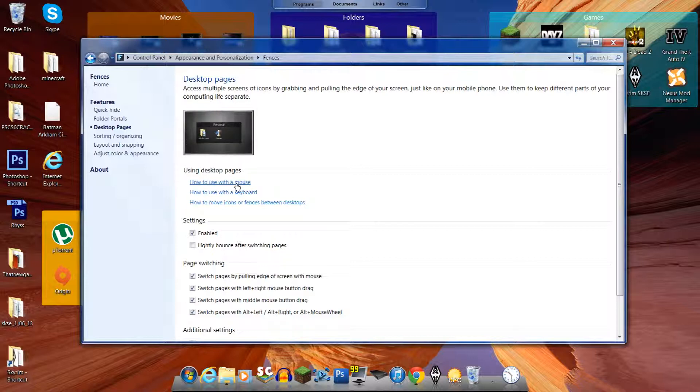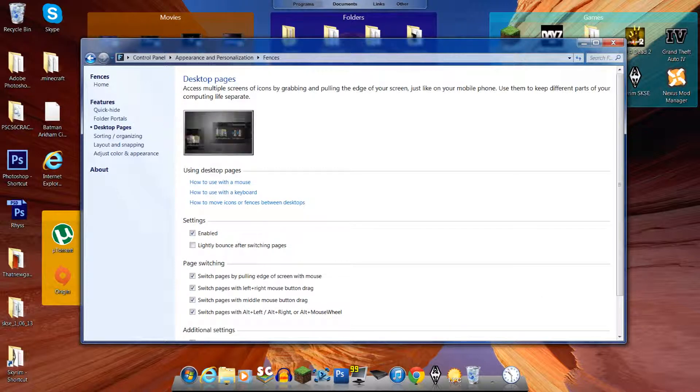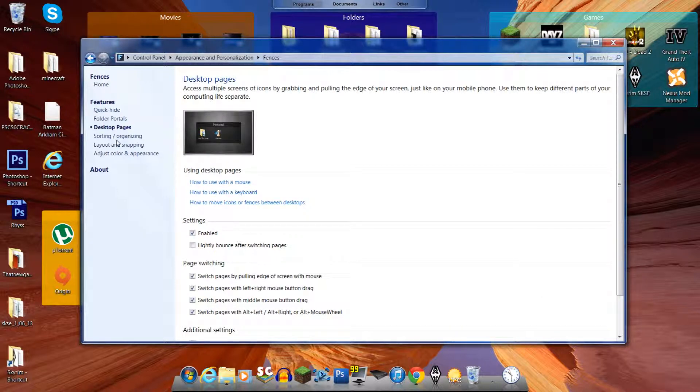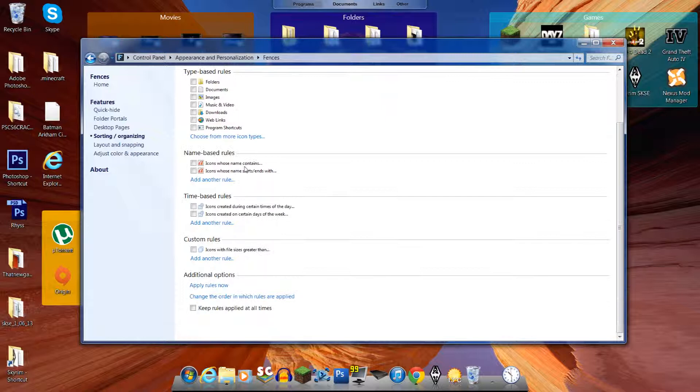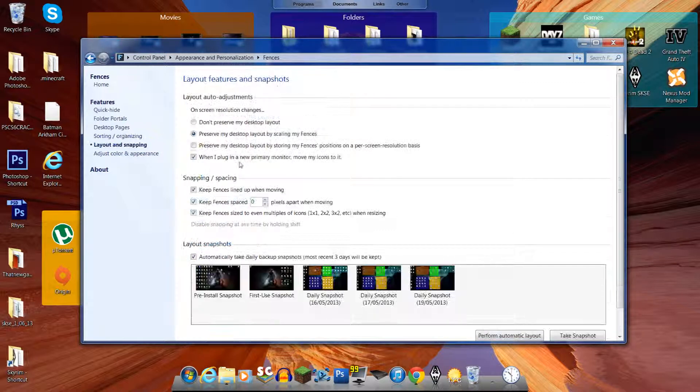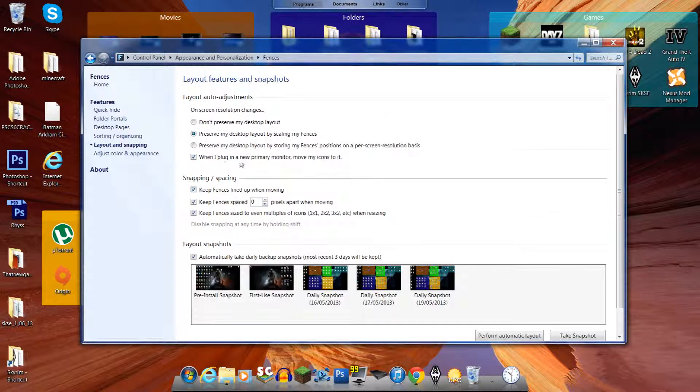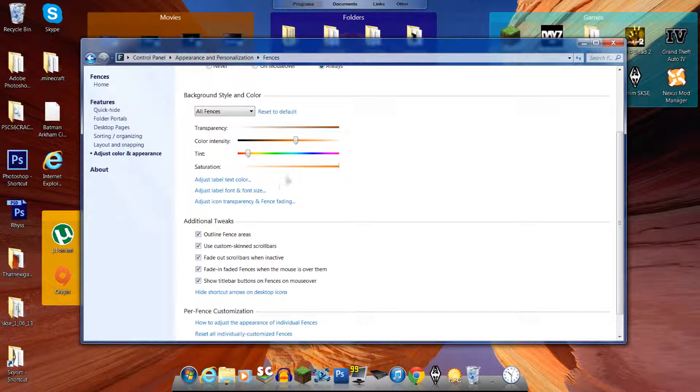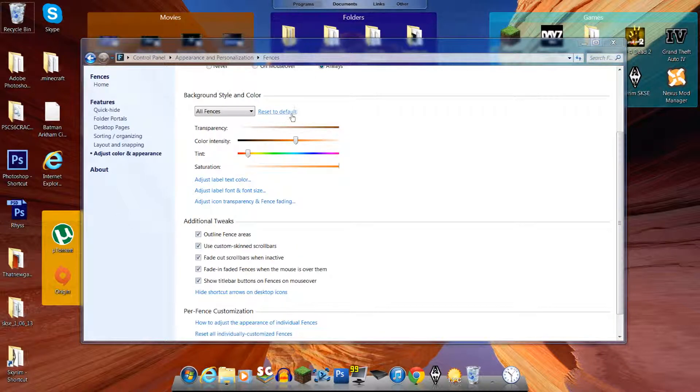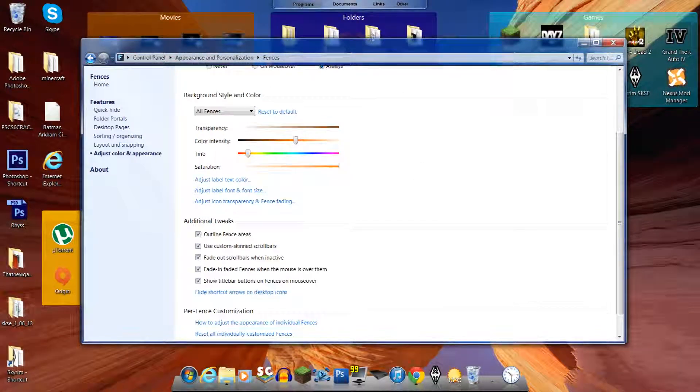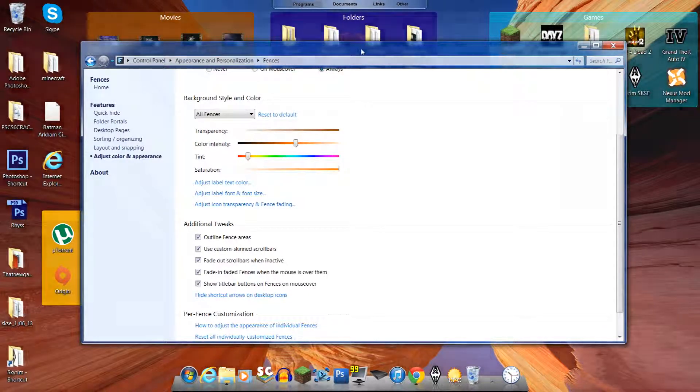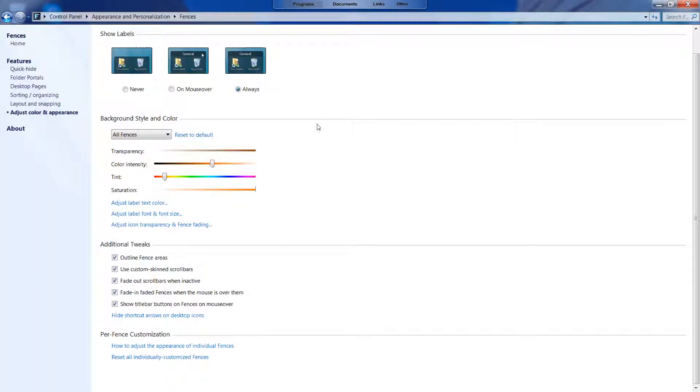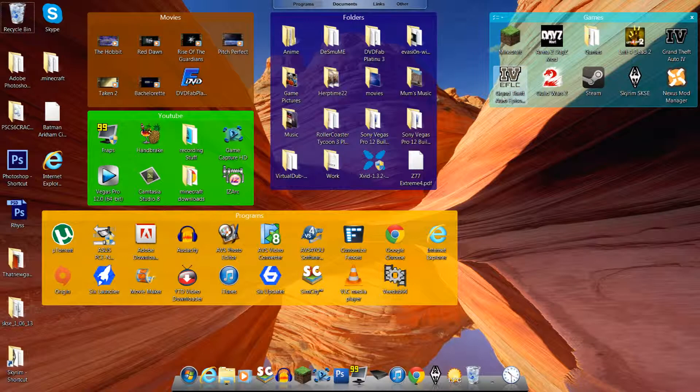There's a fair few things to do with it. Different settings you can change. Sorting and organizing. Layout and snapping. You can adjust the colors and stuff of each one. So you just click on it basically and then that's the one it'll choose. And you just basically change the color of it, which I find pretty cool. Yeah. So there's basically the two folders.